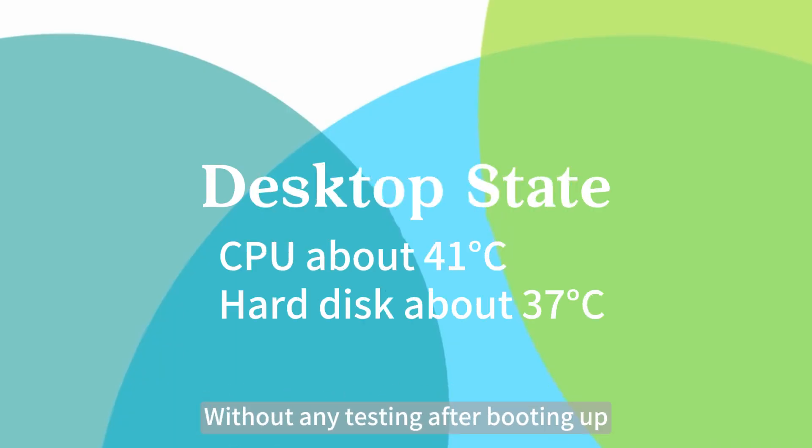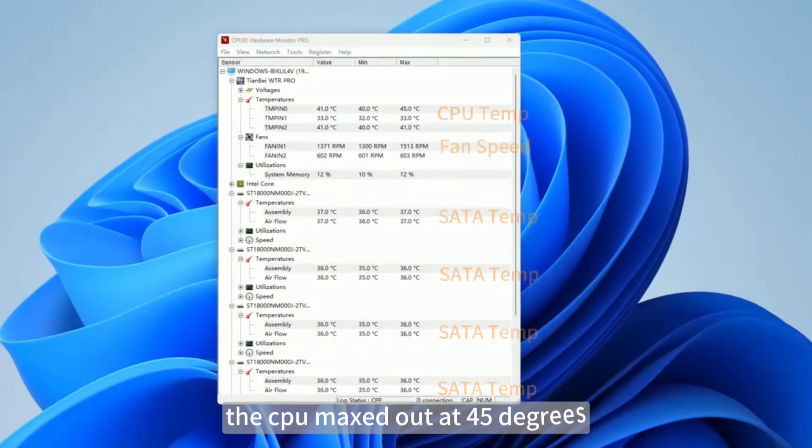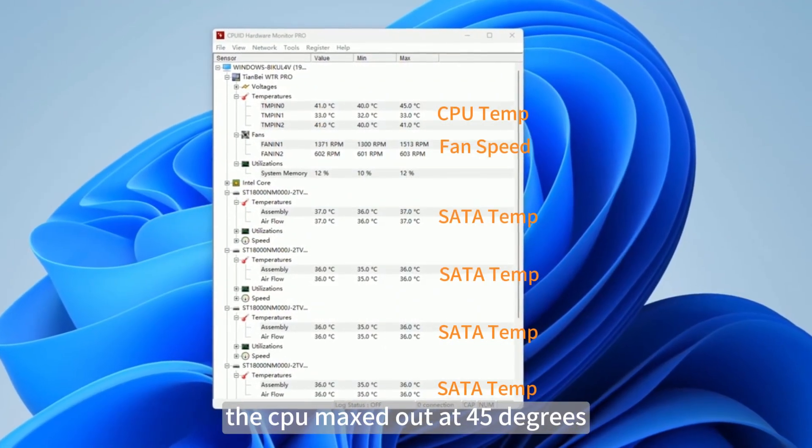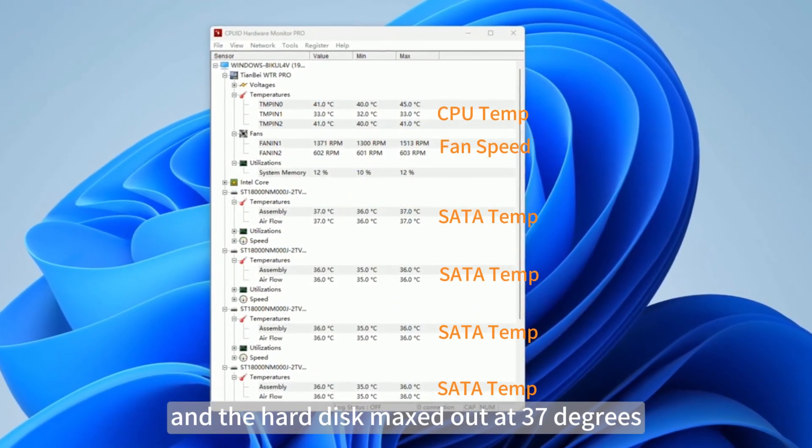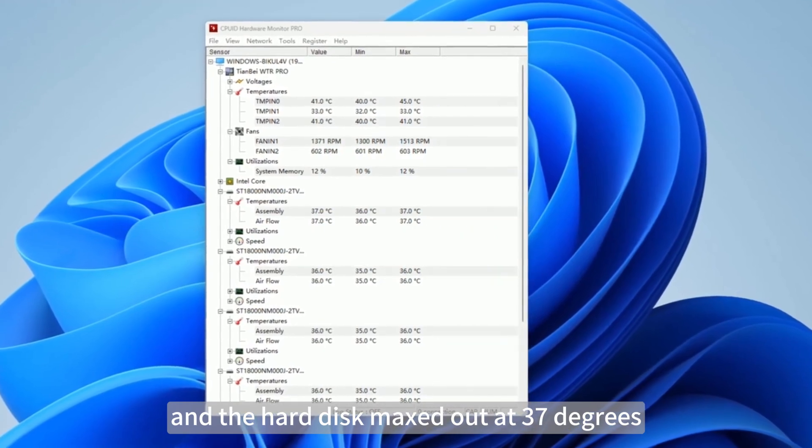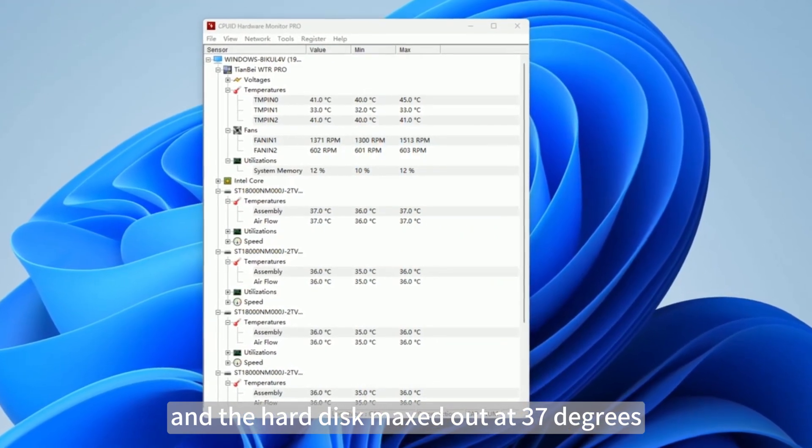Without any testing, after booting up, the CPU maxed out at 45 degrees and the hard disk maxed out at 37 degrees.